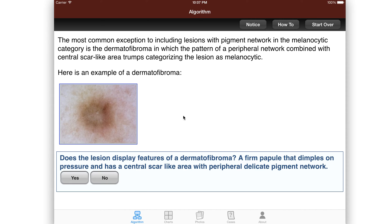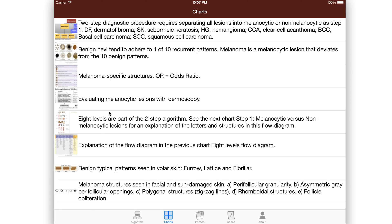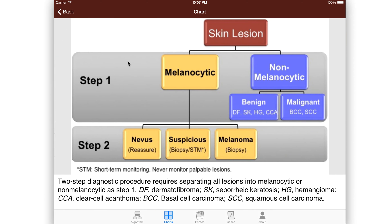The other thing you can do, besides following the algorithm, is that you can go to the charts. The chart actually explains the algorithm — what we mean by step one: is it melanocytic or non-melanocytic? And then step two, if it turns out to be melanocytic, is it a nevus? Is it melanoma? Or is it suspicious, something in between?